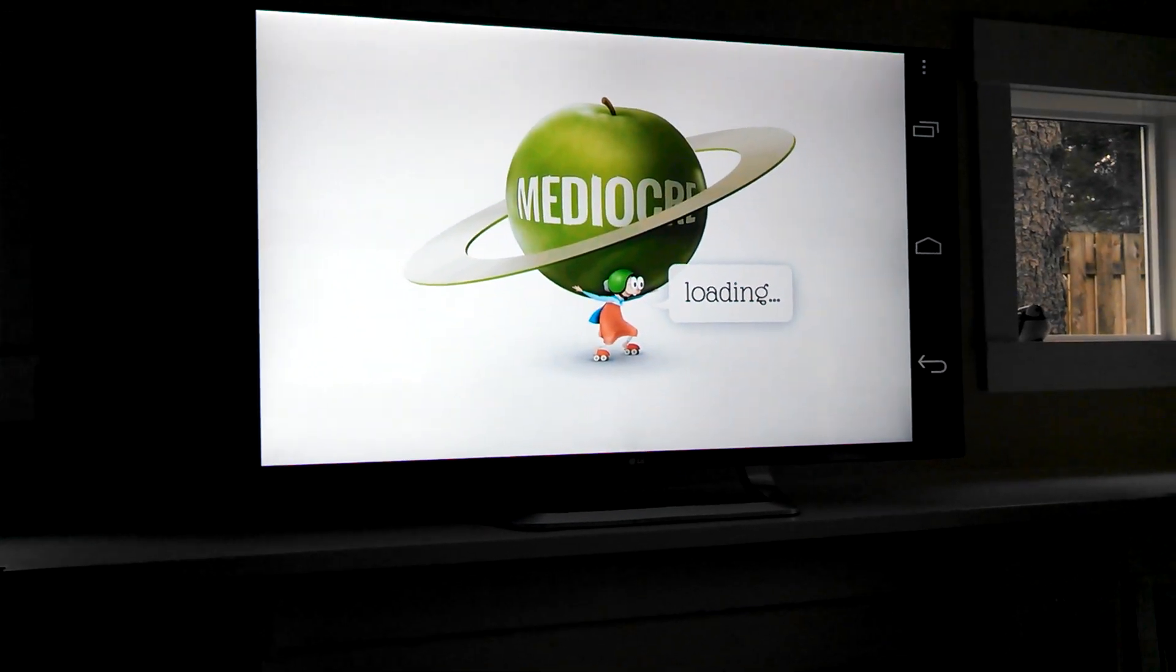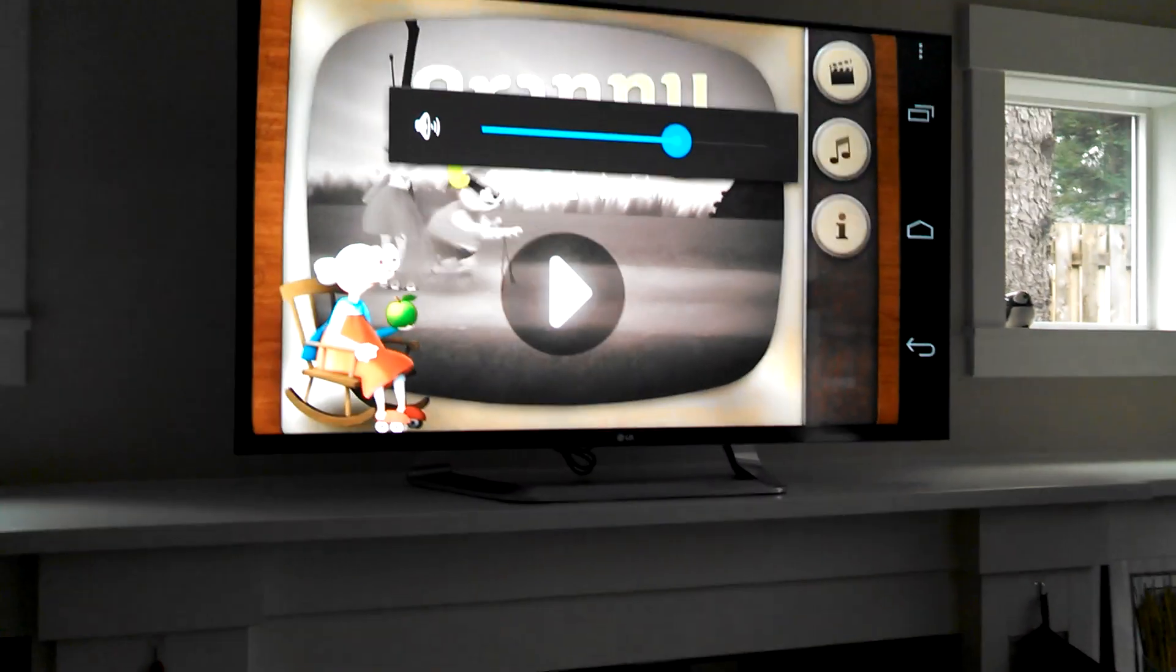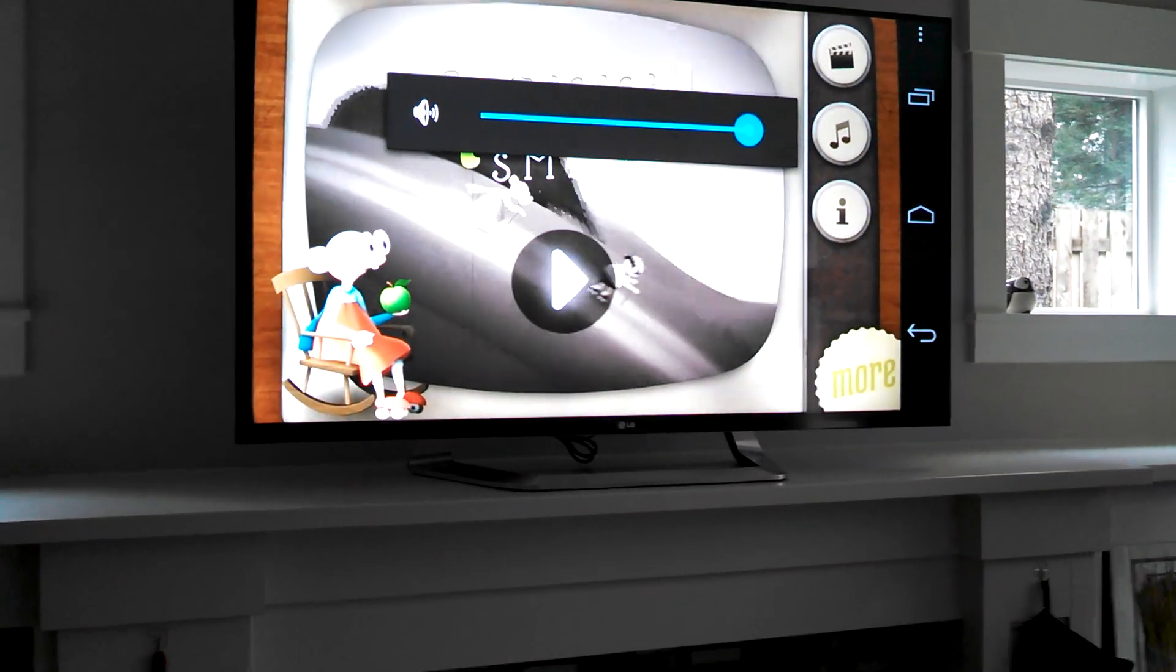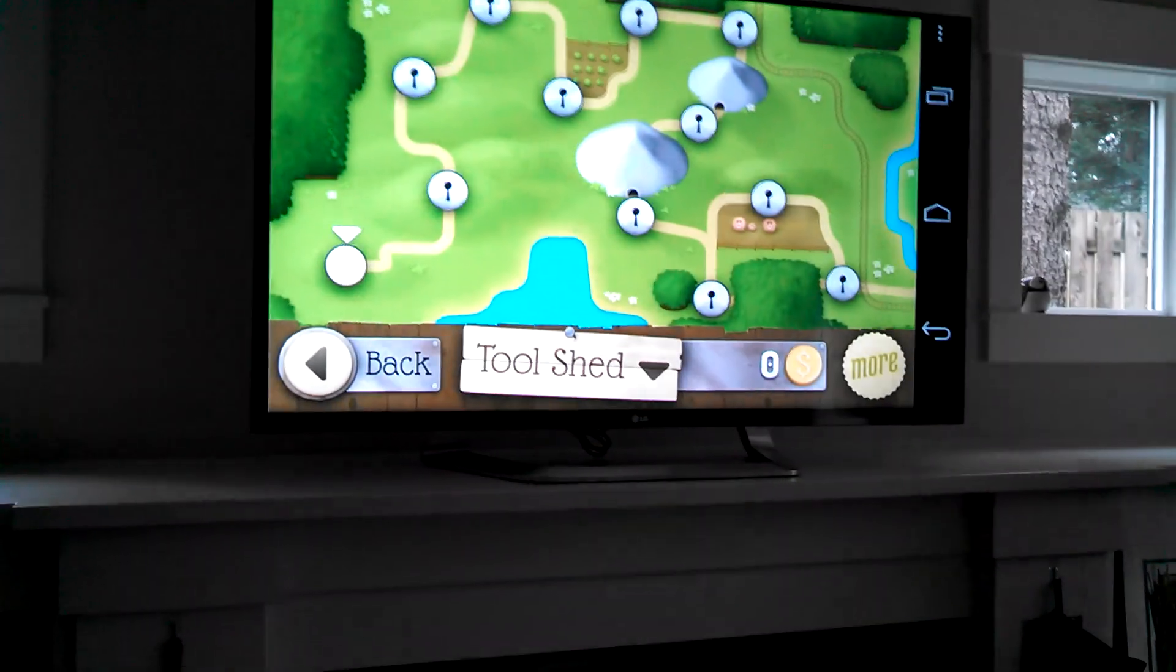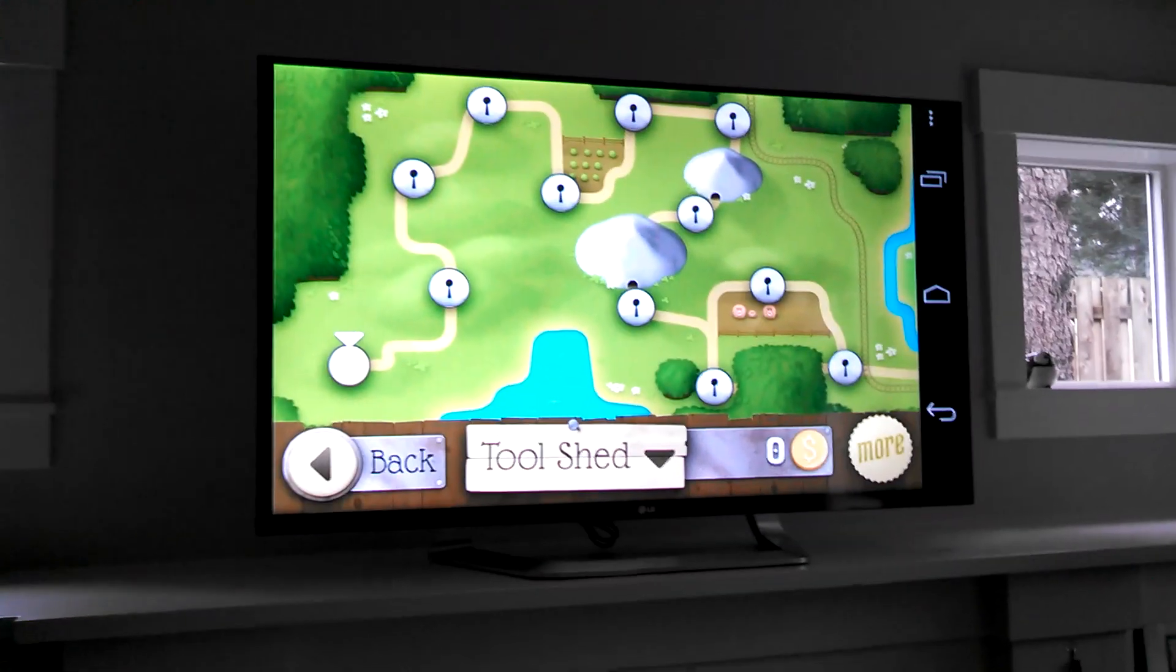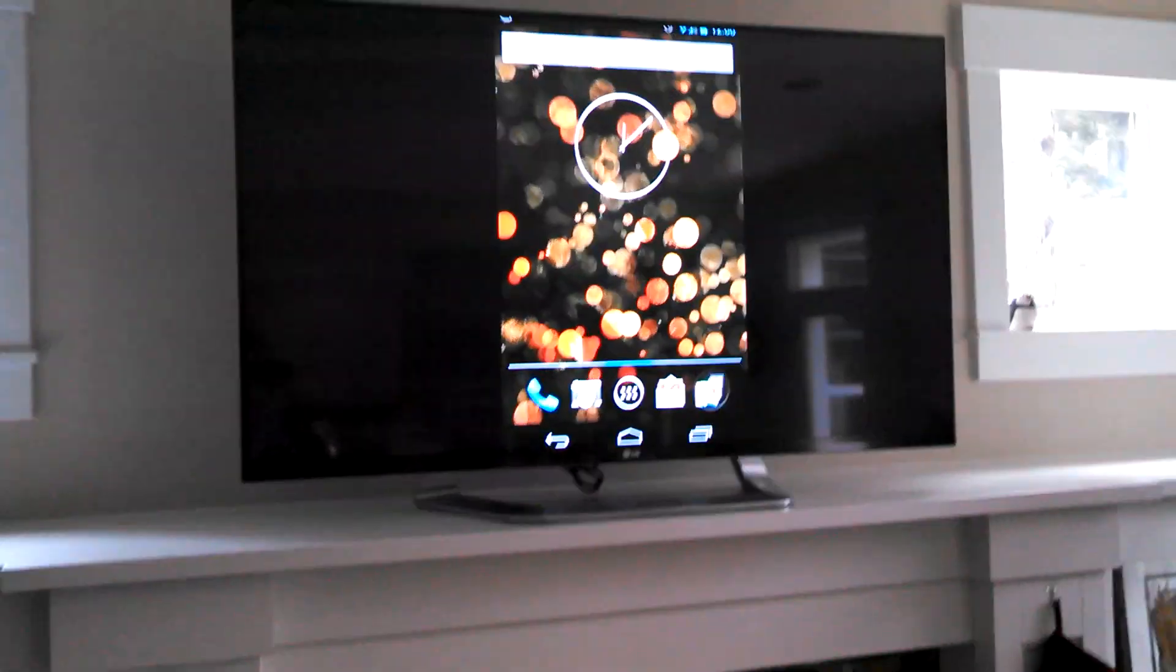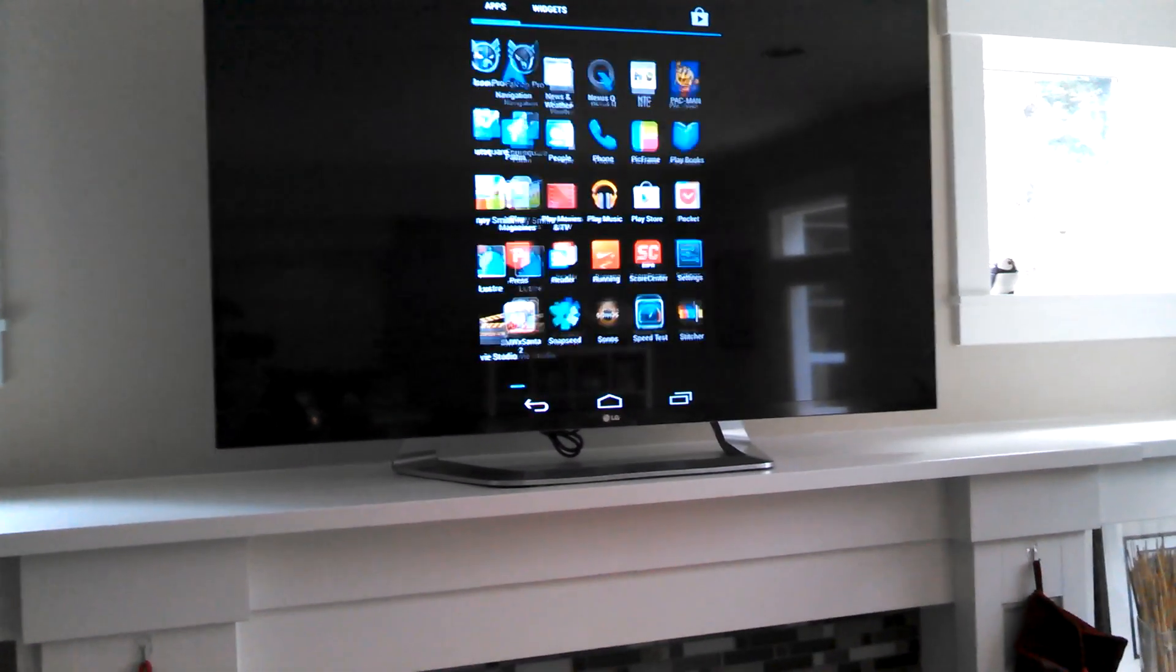And you can hear it playing Granny Smith. I can adjust the volume. I can go ahead and play Granny Smith if I want. I will say there's a slight delay in there, so gaming doesn't necessarily work all that well.